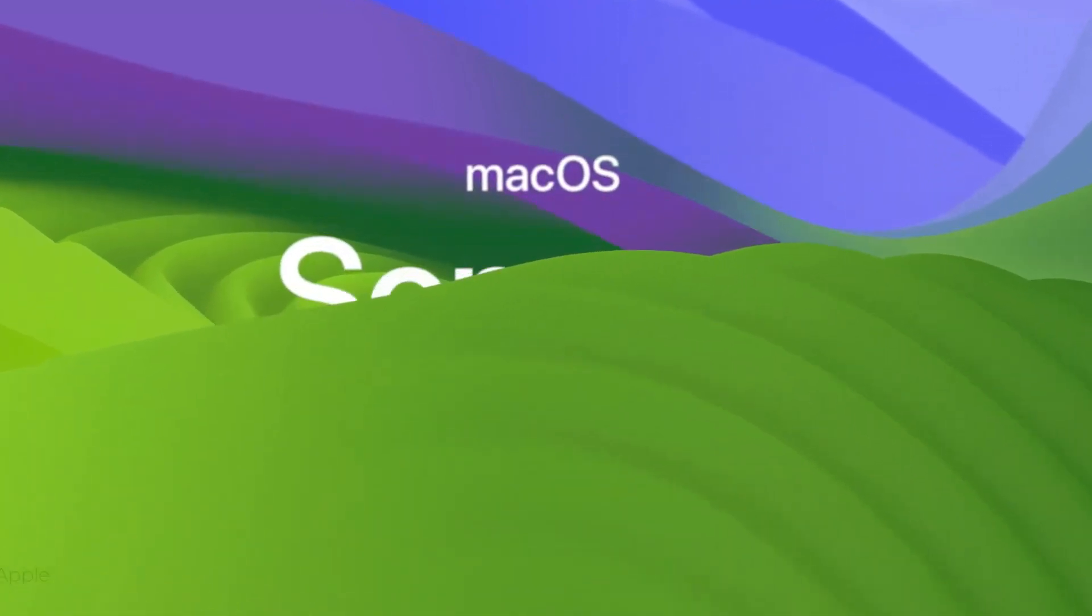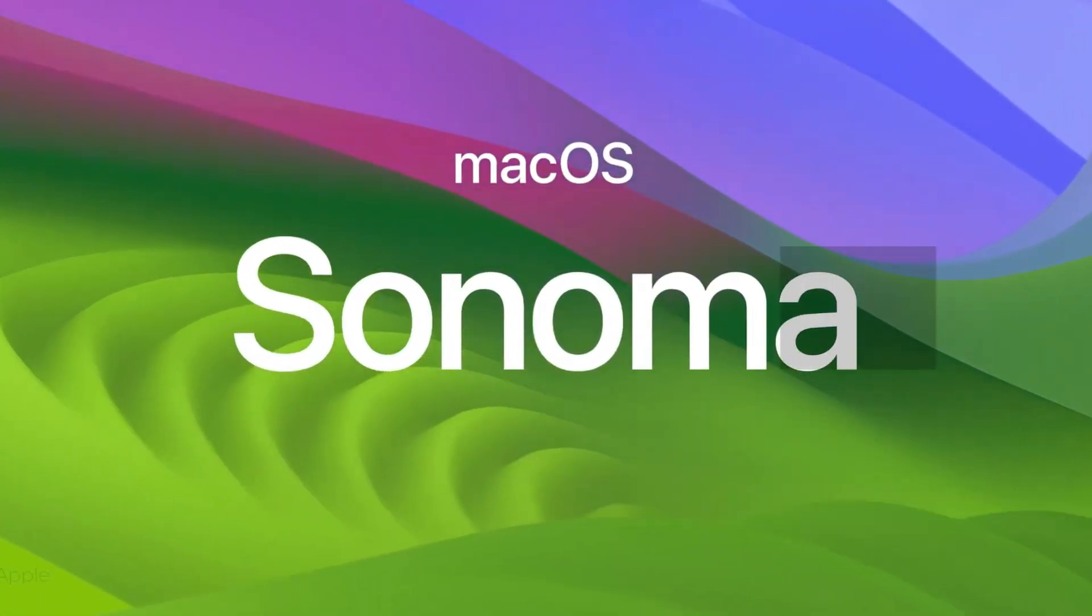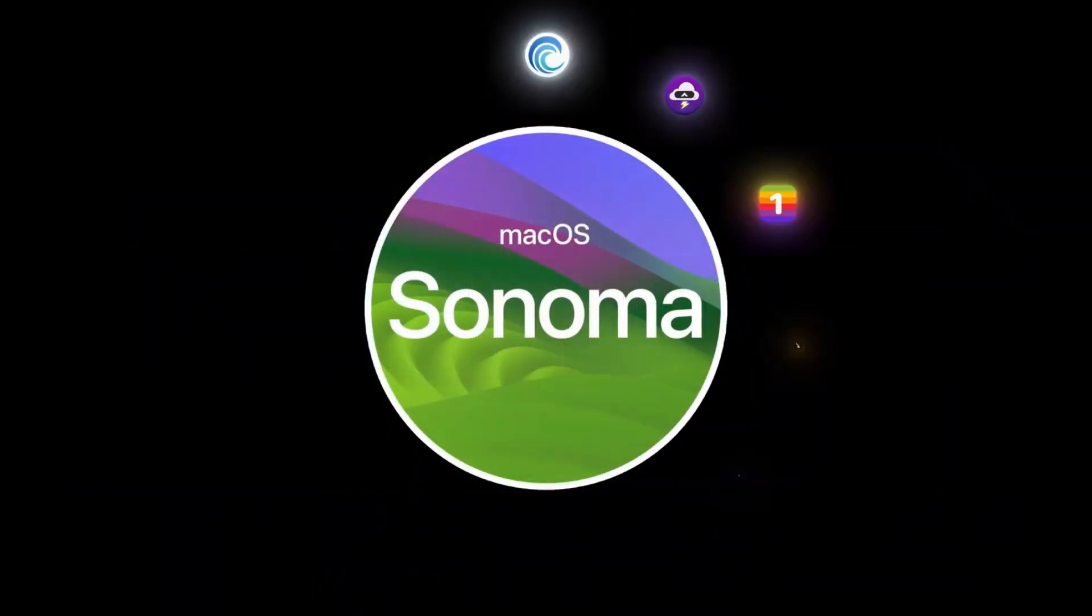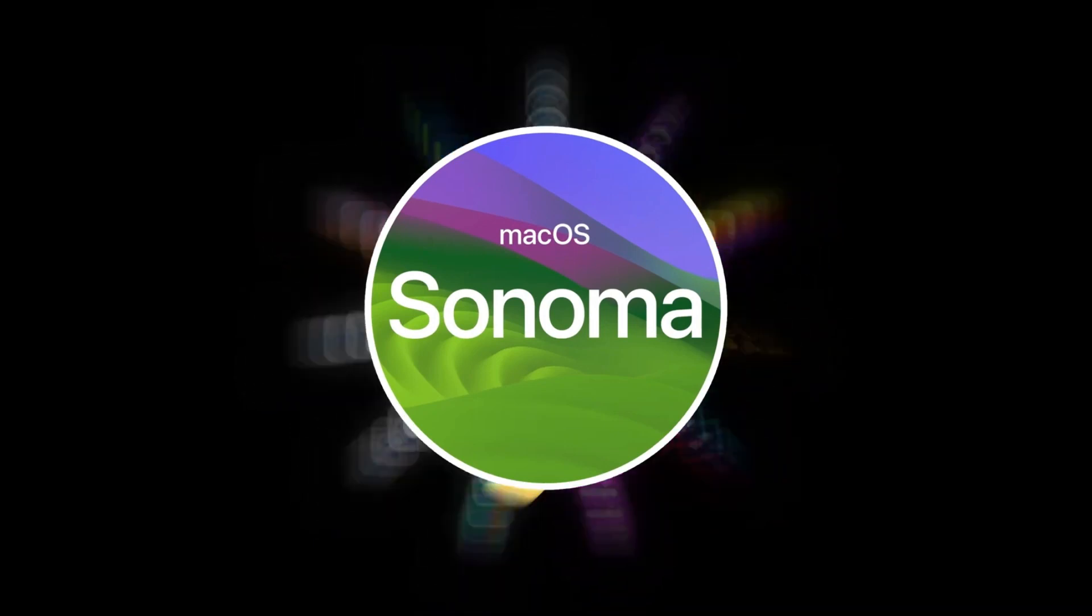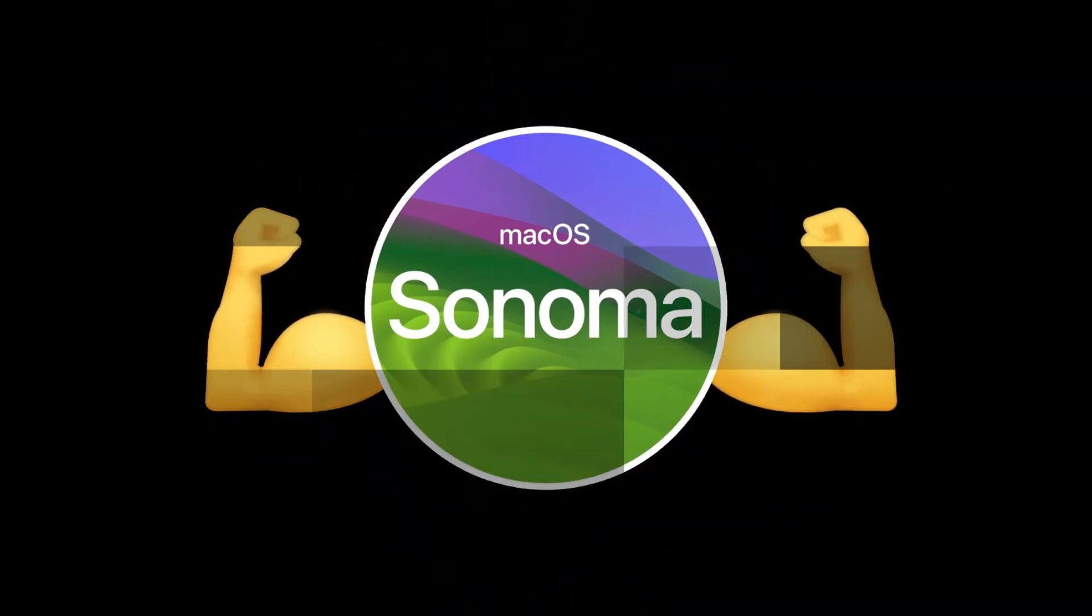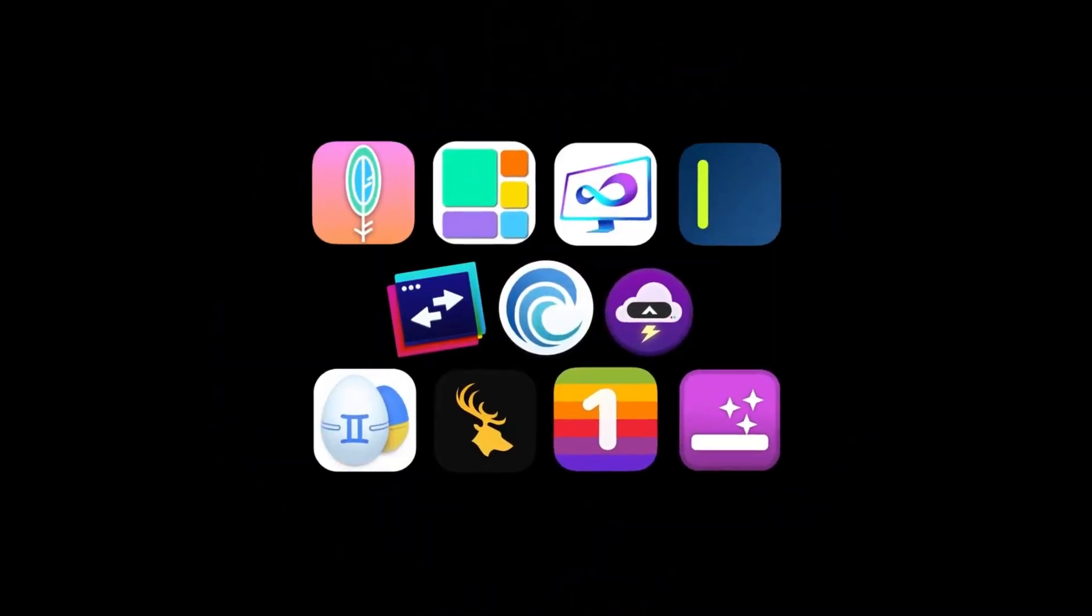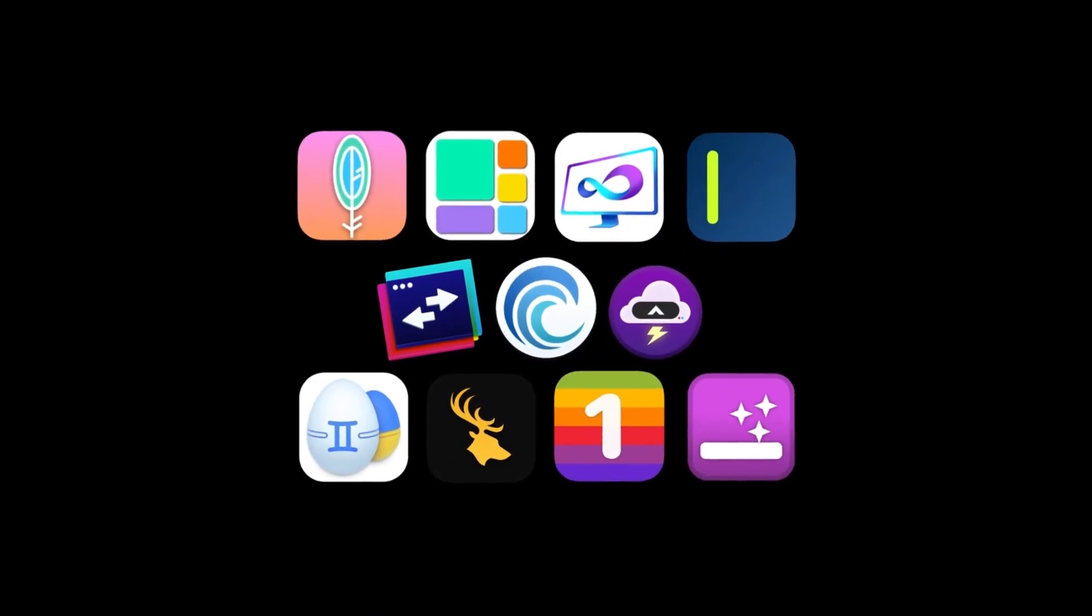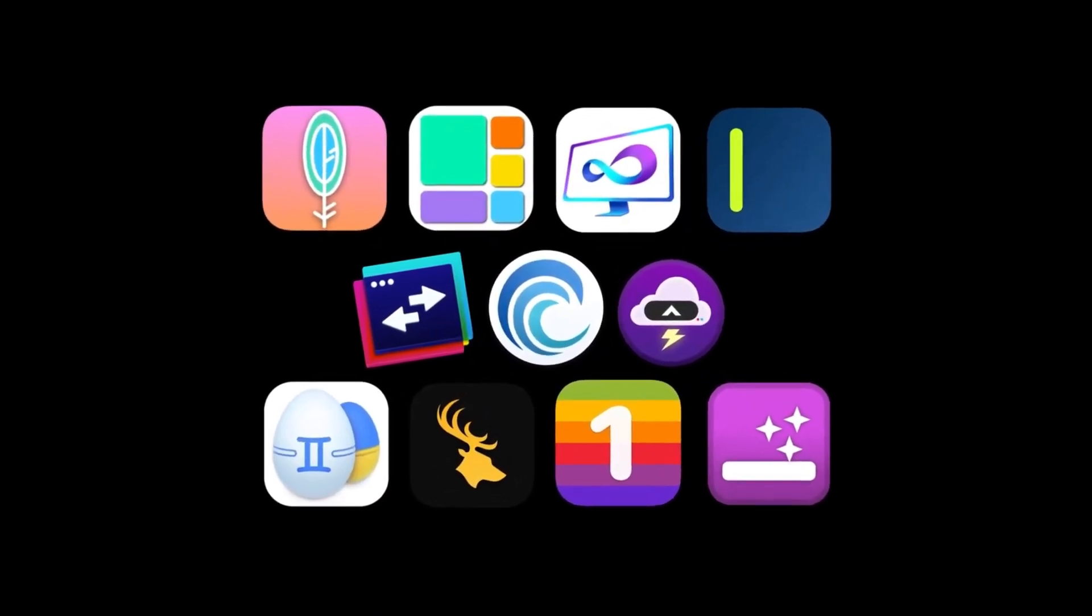Hey there, tech enthusiasts! Today, we've got some exciting news to share. macOS Sonoma is officially launching, and we're here to tell you about the top 5 features that have us buzzing with excitement.